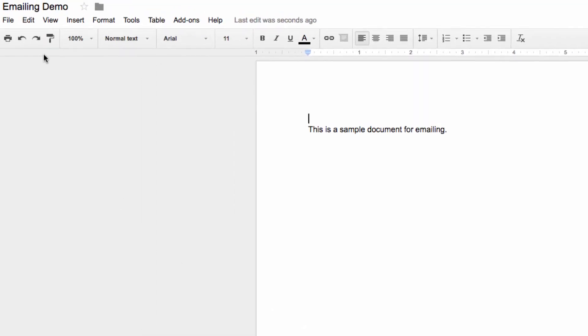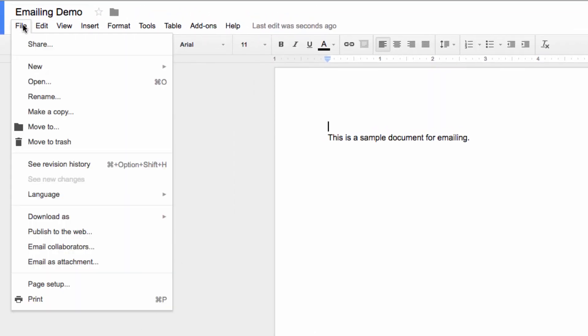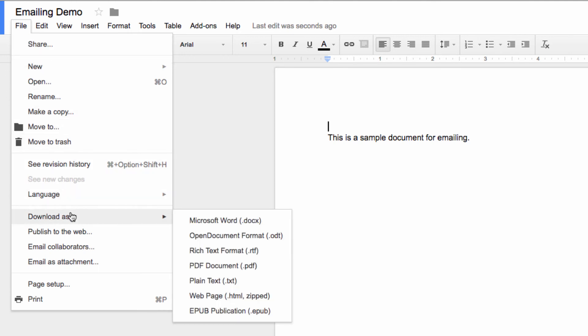Now, if you need the file yourself rather than needing it to share with another person, there's a way to accomplish that as well without having to email yourself the file. This time, head back up to the File menu, but instead of that Email as Attachment option, we're going to choose the Download as item.